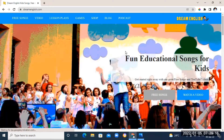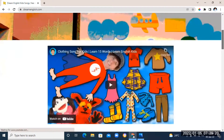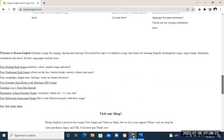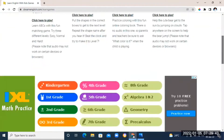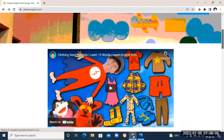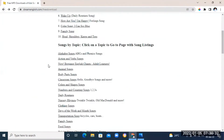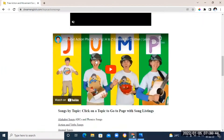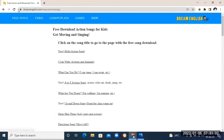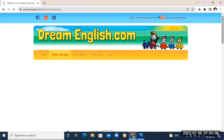The next tool on our list is Dream English. The homepage basically tells you that you'll find resources meant to teach kids only, but you can definitely find something to use for adult students too. They have free songs and free videos that you can use to entertain your students while in class.